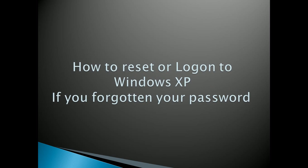Hi friends, in this tutorial I'm going to show you how to reset or log on to Windows XP if you've forgotten your password.